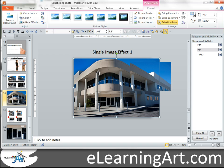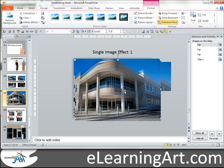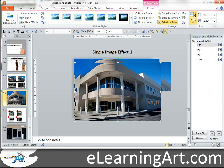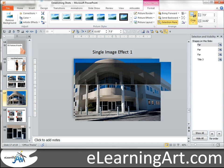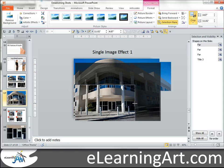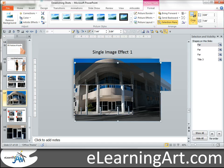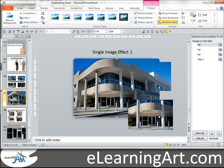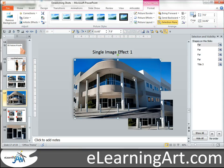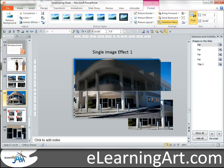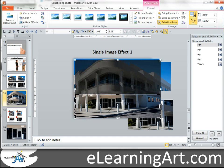And then let's duplicate that one again. This is going to be maybe a slightly zoomed in view — maybe a zoomed in view of the door, the entryway, but not super tight. Maybe like that, and that'll be my third view. And then let's duplicate the original image again. Now I'm going to have a super zoomed in view of just the door. So let's bring that down there like that, bring this across and up a little bit.